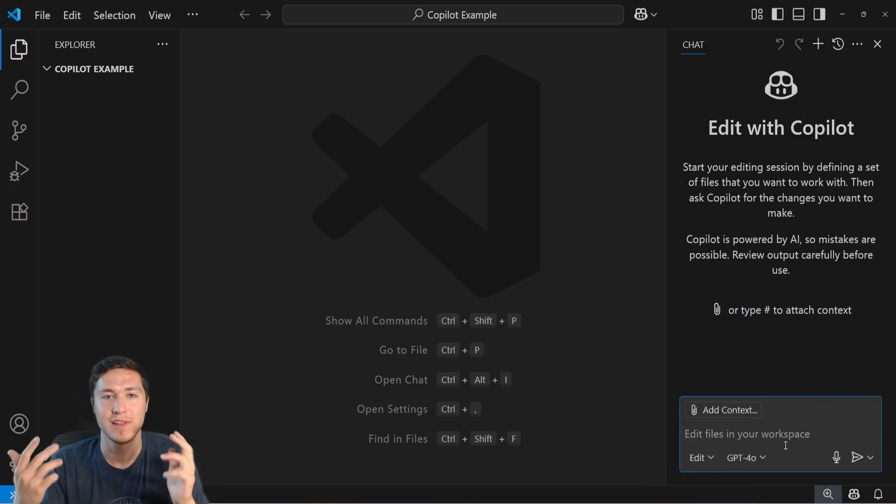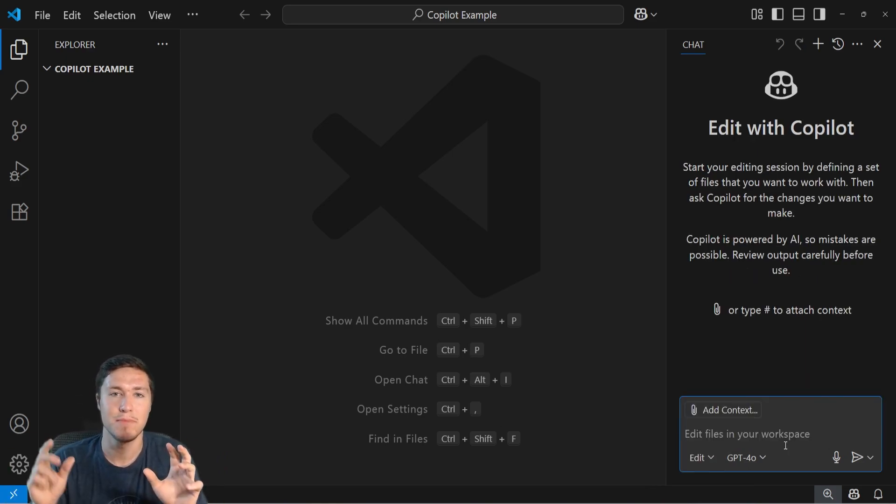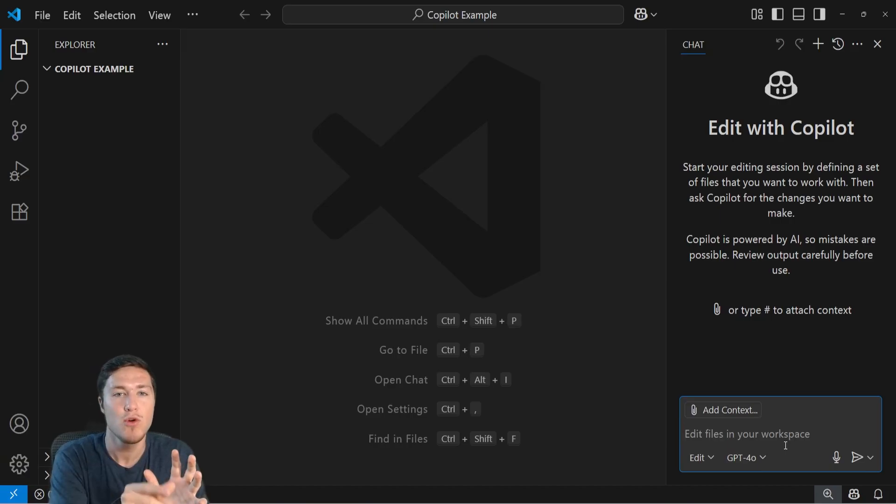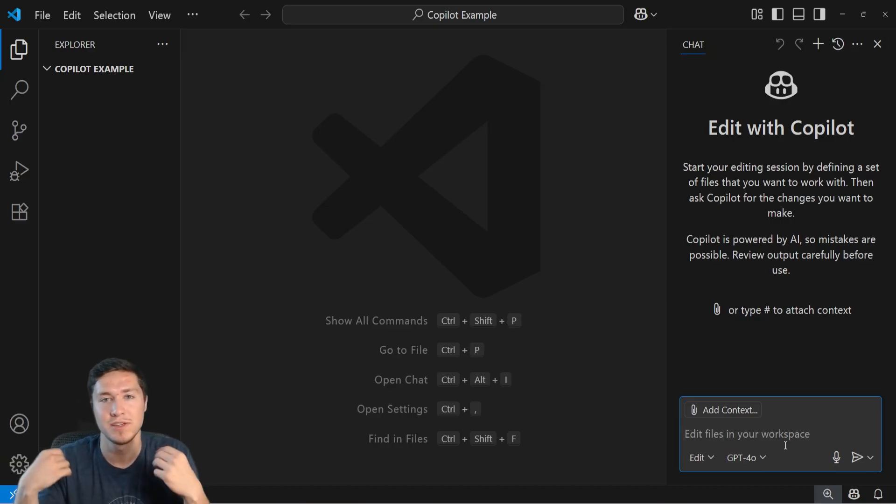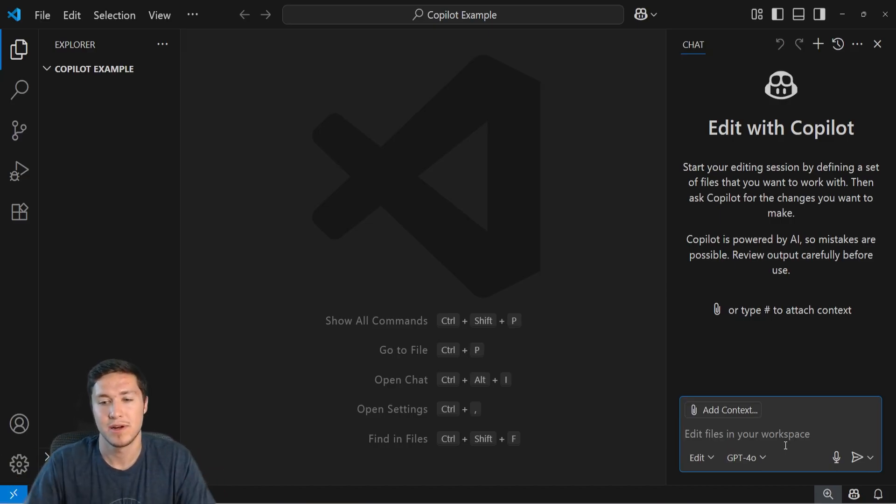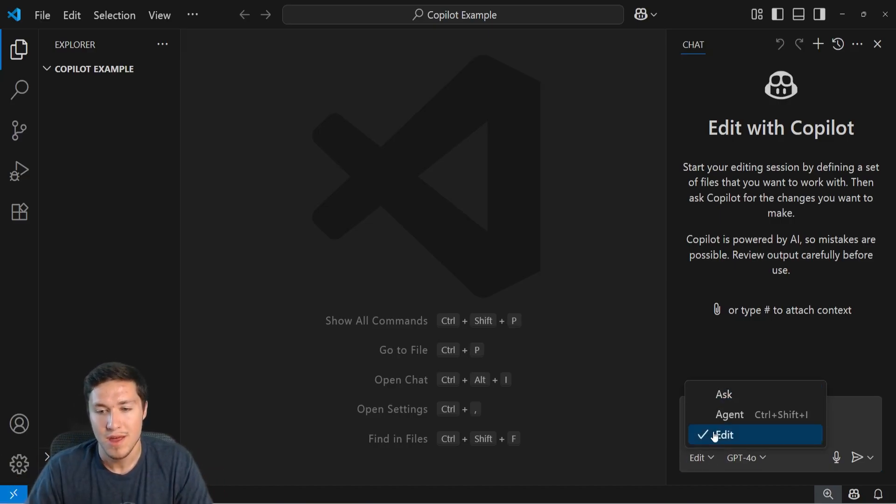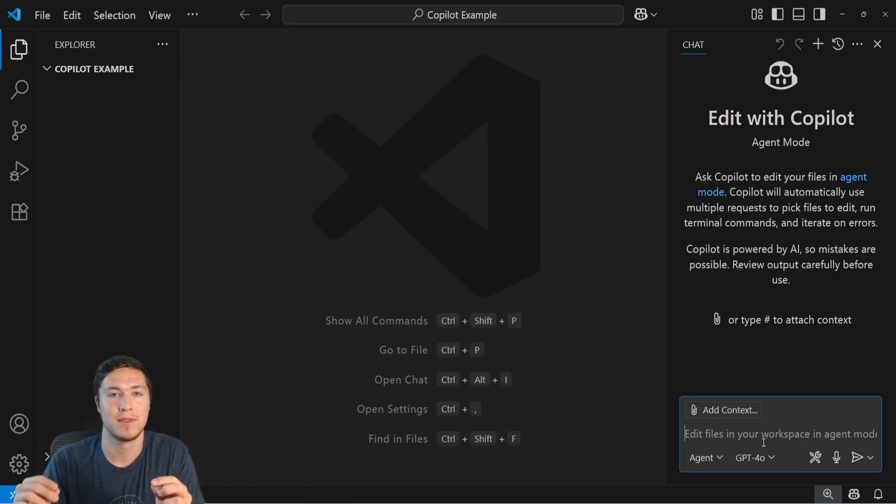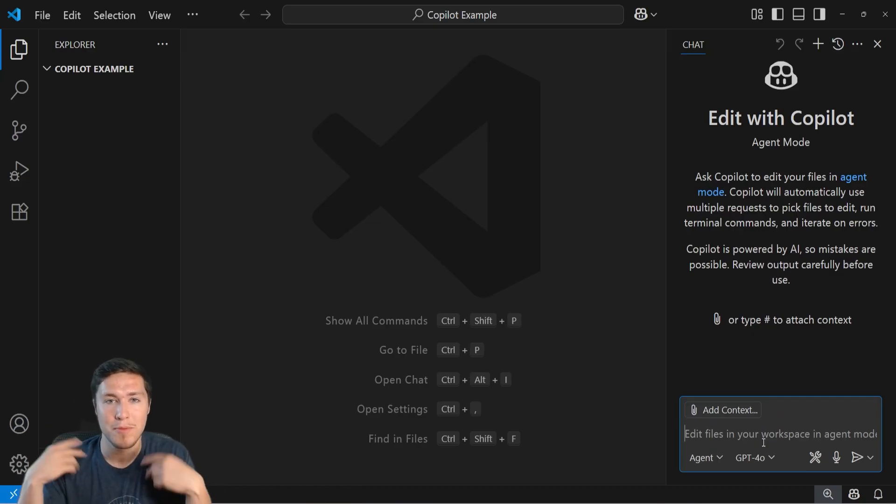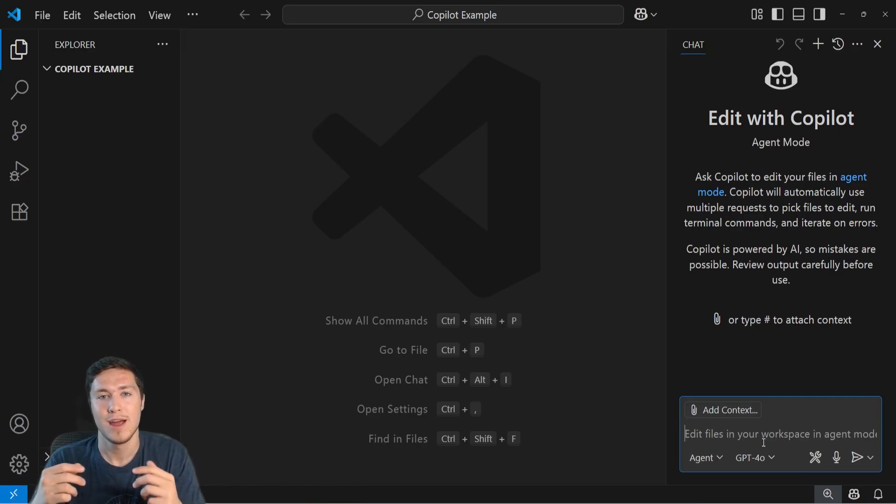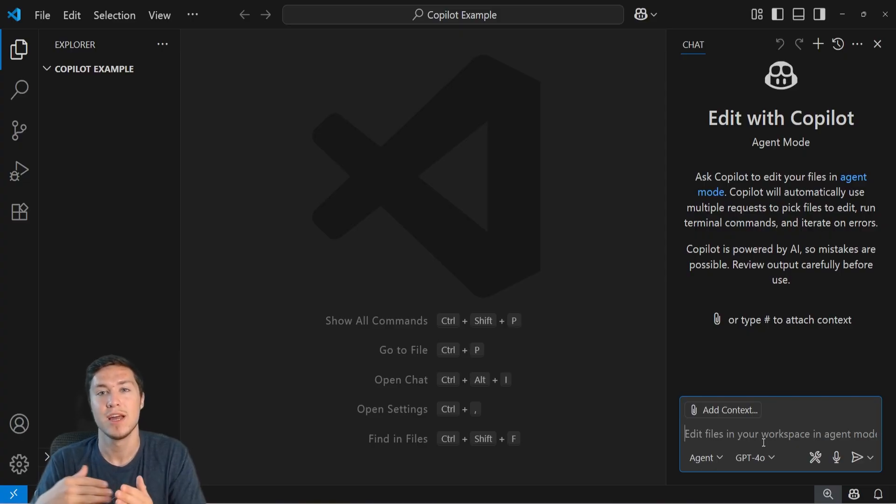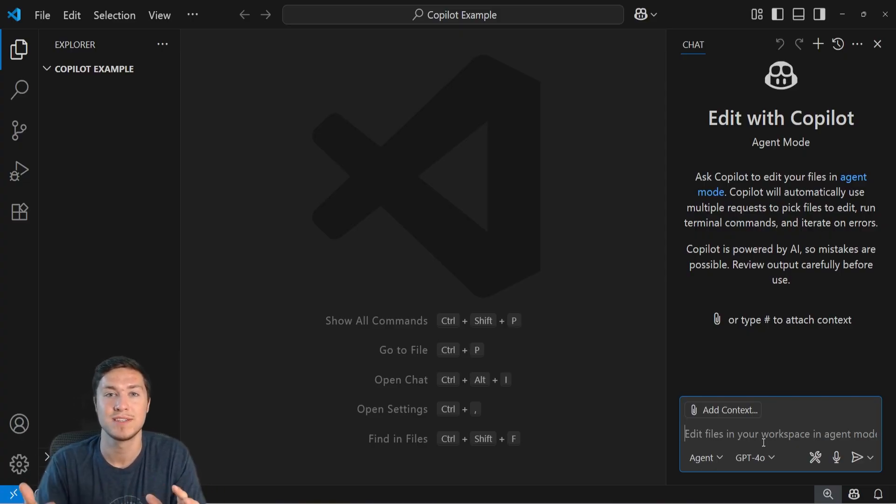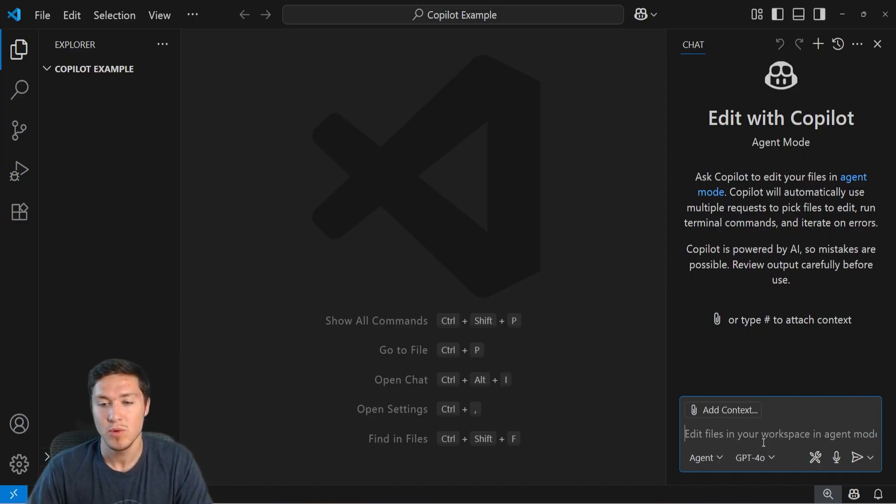Then the edit feature allows you to actually modify files in your code base as well as add any it deems necessary. Then the agent tool is like the edit tool, but it allows the agent to automatically reprompt itself in order to add any additional files or make changes beyond the ones that you specified in order to best answer the prompt. And this is what we're going to use for now on.